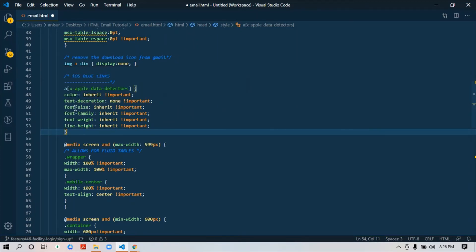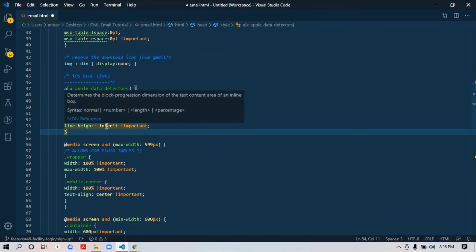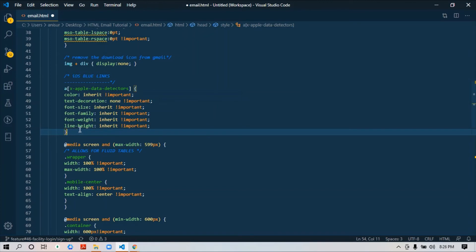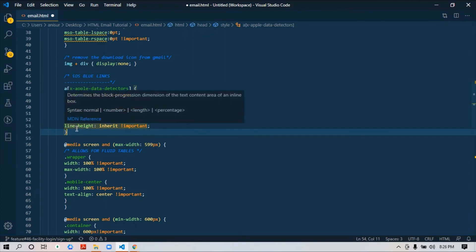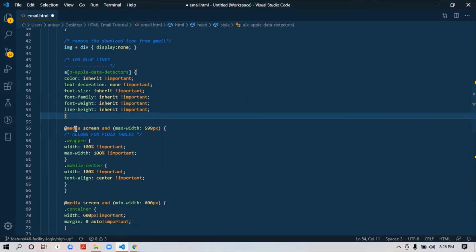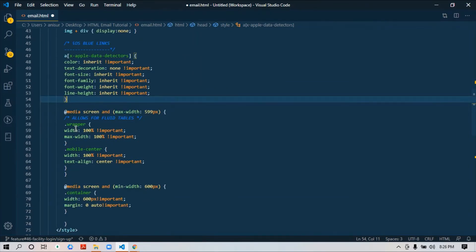To avoid this, you just need to add this piece of code: color inherit, text-decoration none, font-size inherit, font-family inherit, font-weight inherit, line-height inherit. So whatever you put in your style, it will get inherited, so it won't take this blue line in your links.